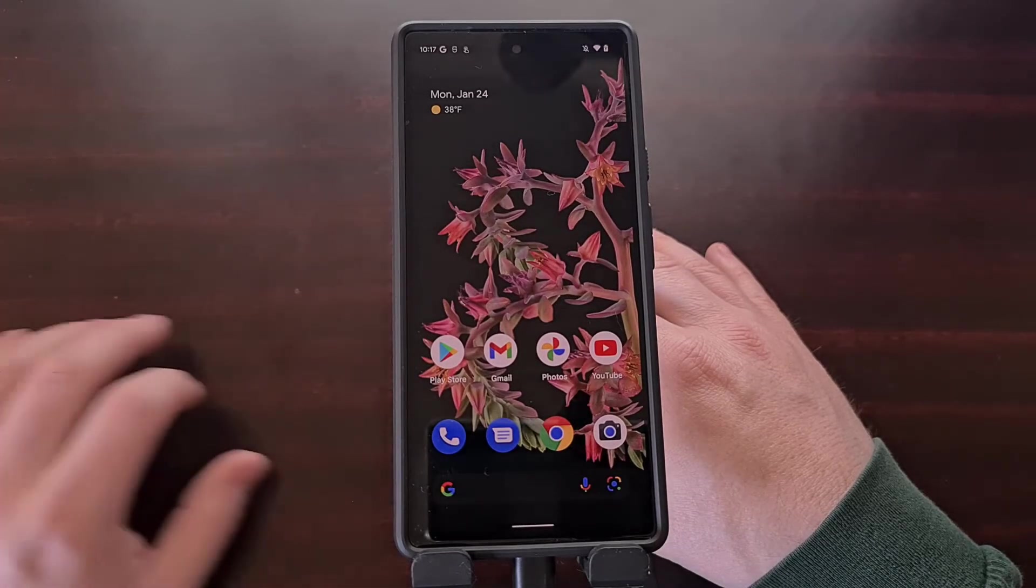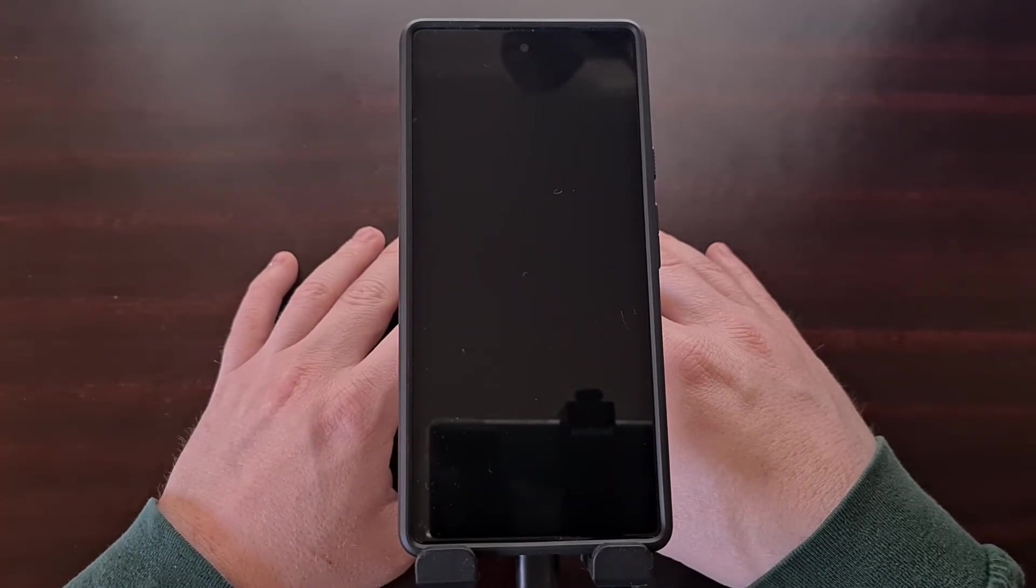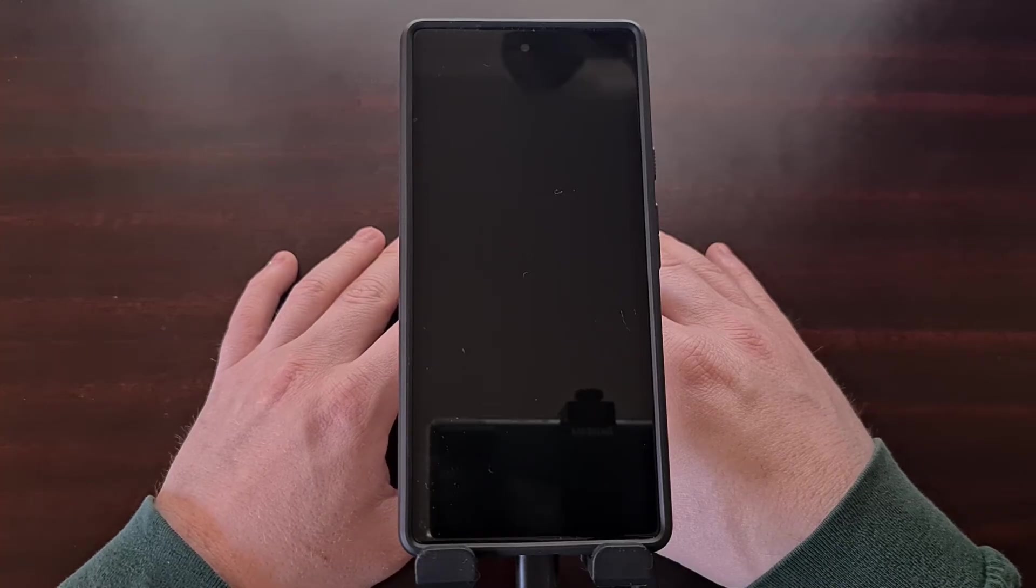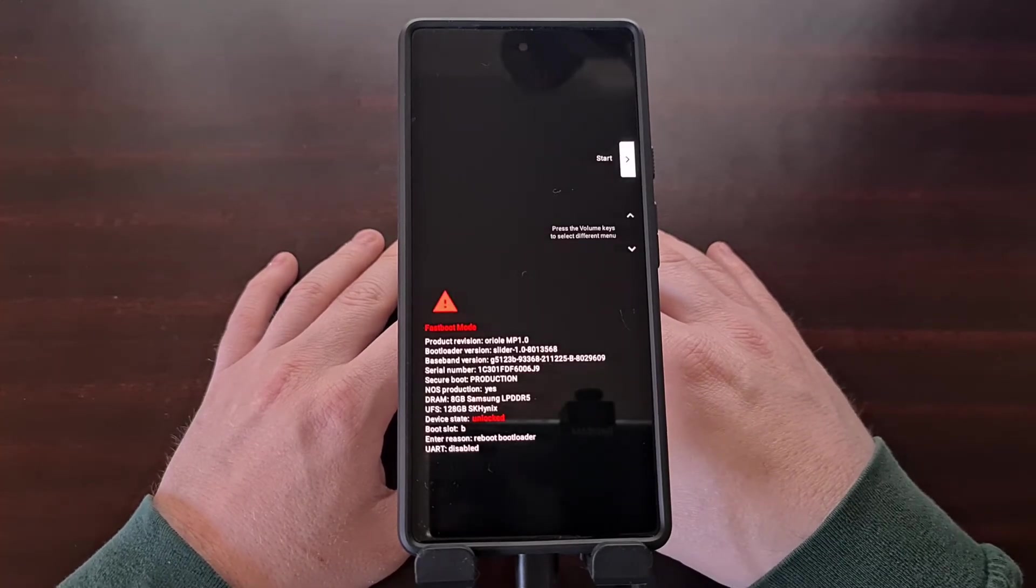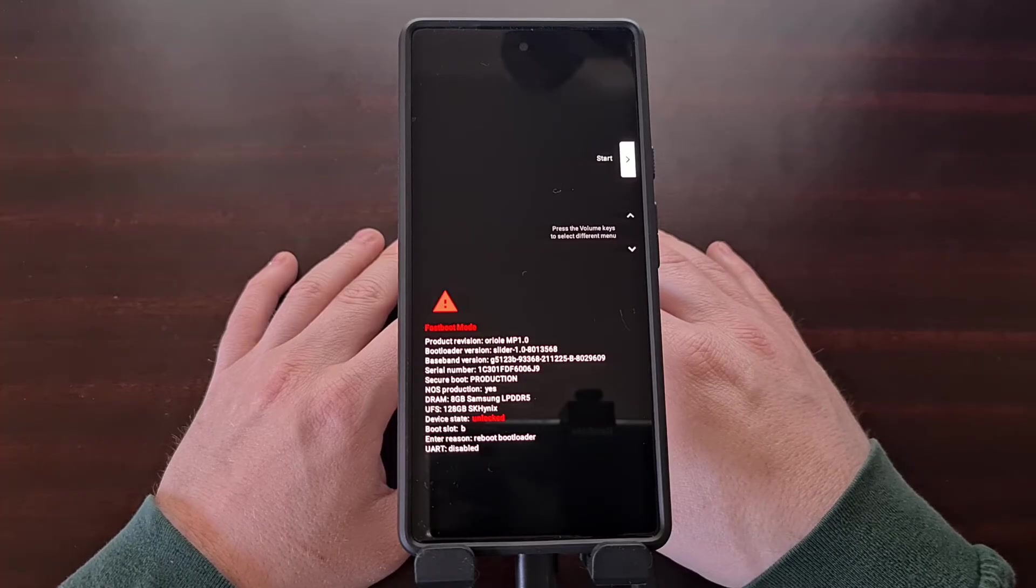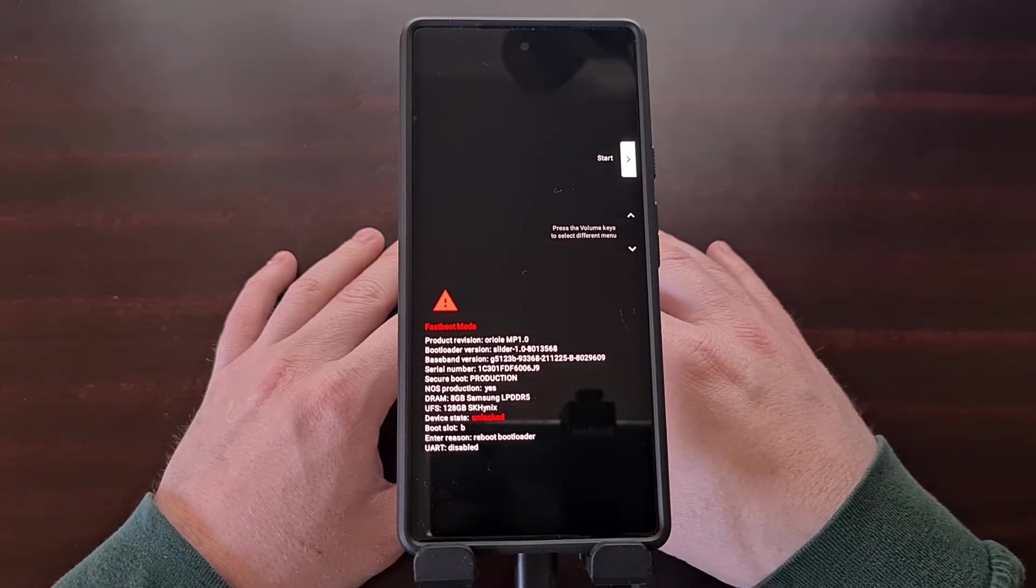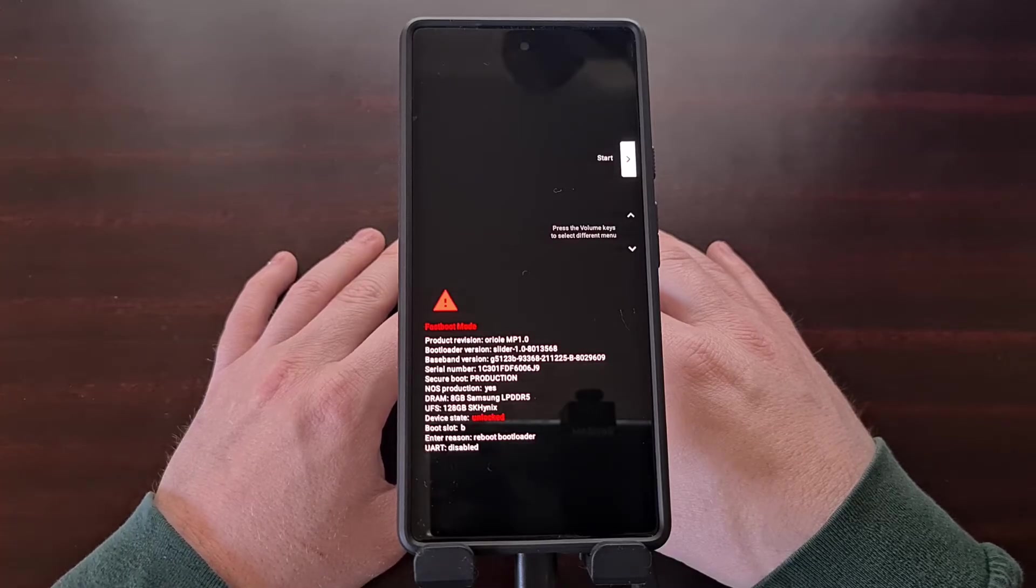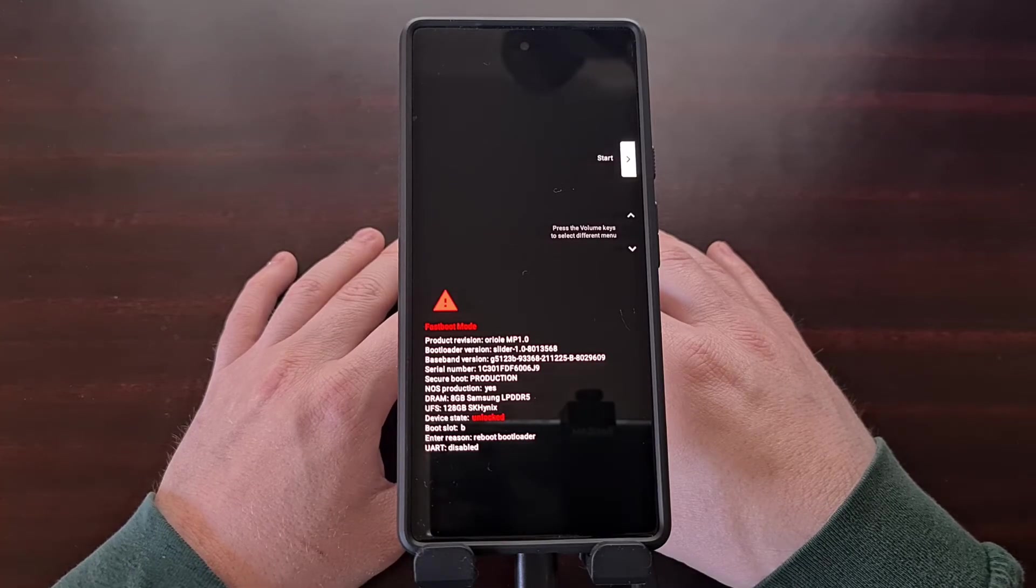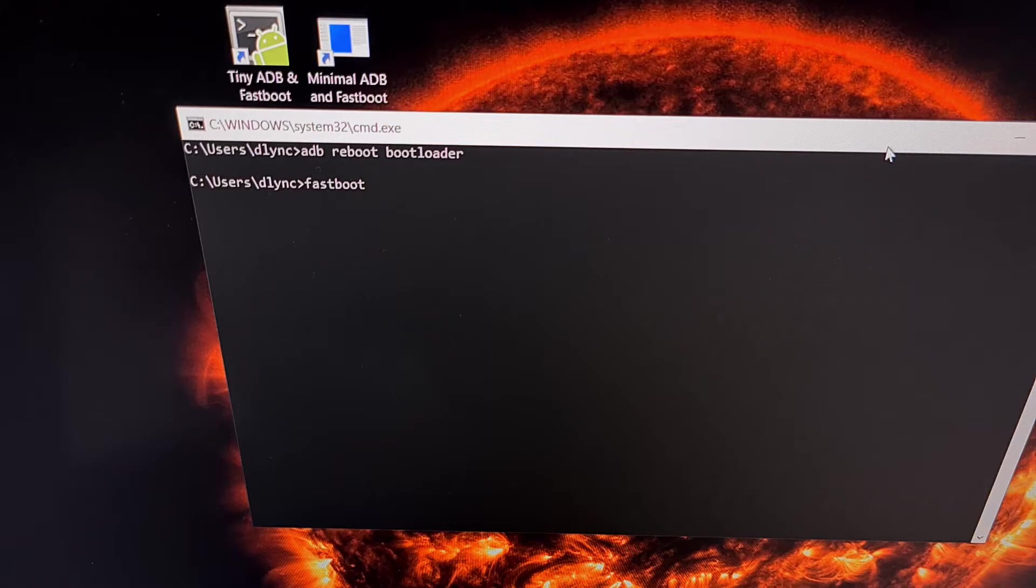If you want to follow that video, I'll be linking to it in the video description as well. I simply just use the adb reboot bootloader command with the device connected to the PC with a USB cable and USB debugging mode enabled.